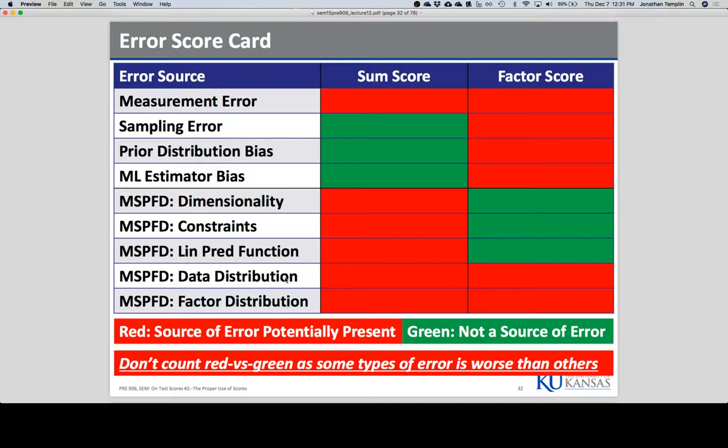Data distribution: did you pick the right distribution for the data? The big one is continuous versus categorical — but it could also be a count variable. Are you going to use a multinomial or Poisson distribution? The factor distribution matters too. If it's not normal, if it's skewed or bimodal, that could impact the distance between scores and what you do with the scores when you're done with them. Neither the sum score nor the factor score is perfect here.